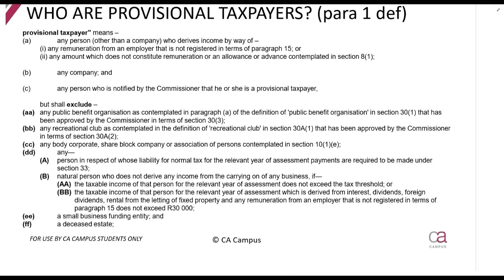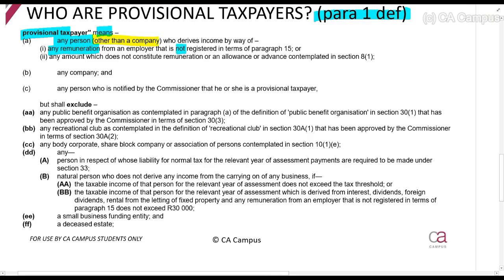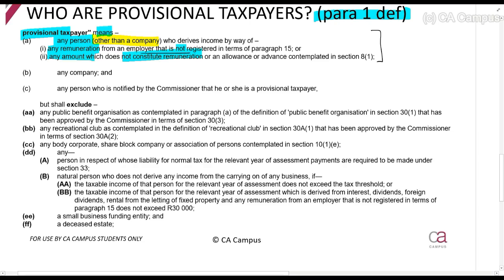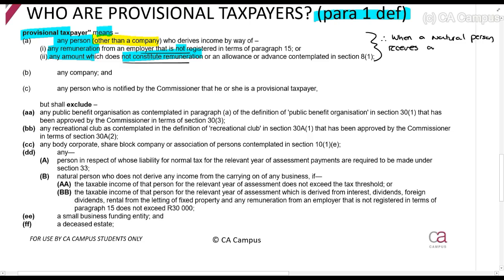So the first thing we need to answer is: who is a provisional taxpayer? You can find this in paragraph one of the Fourth Schedule. A provisional taxpayer means any person — other than a company — who derives income by way of any remuneration from an employer that is not registered, or any amount which is not remuneration. In summary: when a natural person receives amounts not subject to employees tax, they must be a provisional taxpayer.